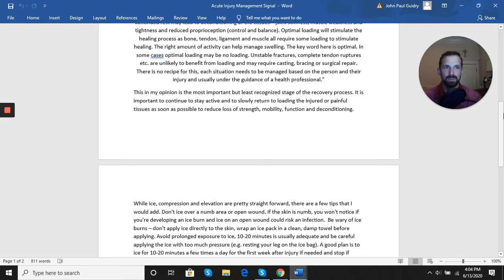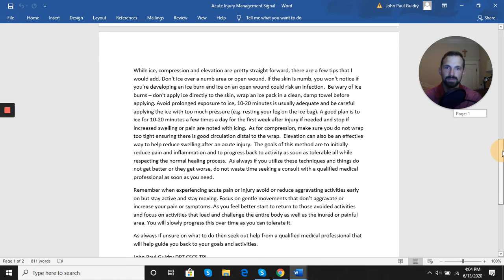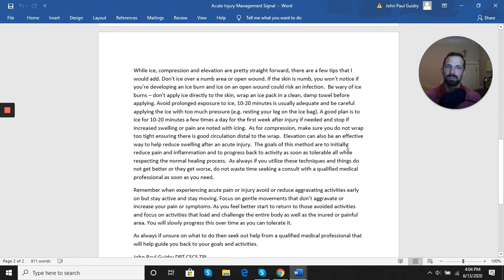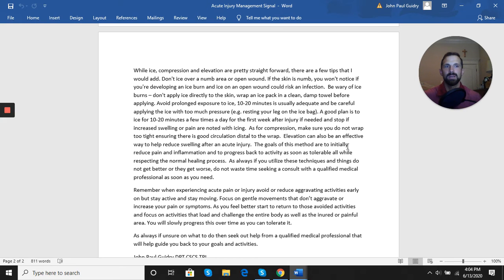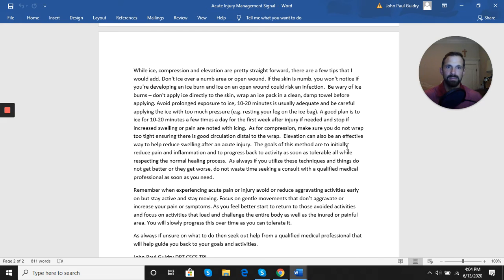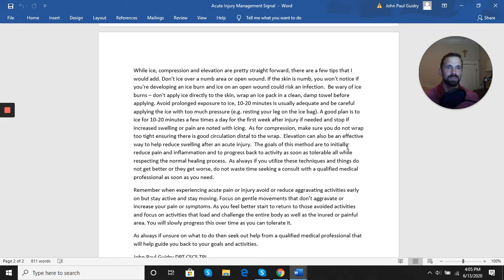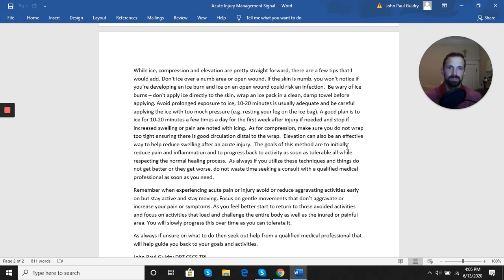When we talk about ice, compression, and elevation, they're pretty straightforward. A couple rules with ice: you never want to ice over a numb area for risk of ice burns, and you never want to ice over an open wound for risk of infection. Limit your icing to about 10 to 20 minutes at a time and try to have some kind of barrier between the ice and your skin. For compression, things like an ACE bandage work well for general compression, but make sure it's not tight enough that it cuts off circulation or creates numbness, pain, or anything below the level of compression.